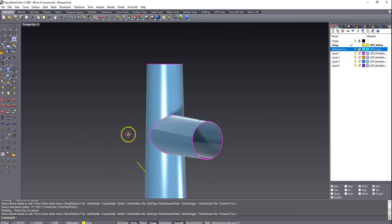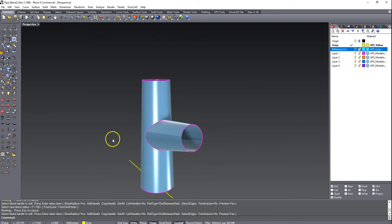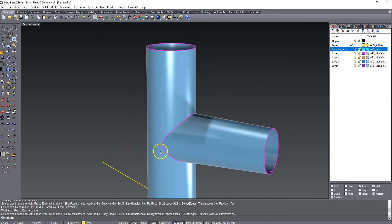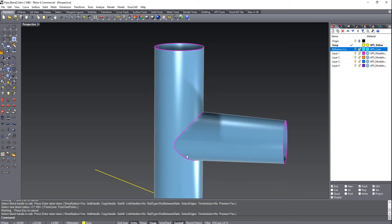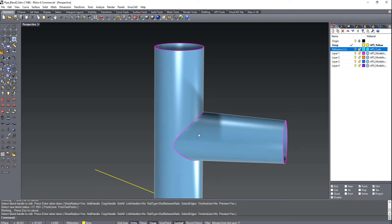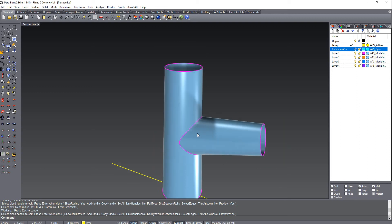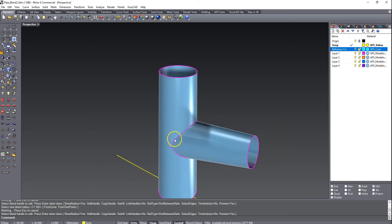So because we get this self-intersecting geometry as we're trying to offset these rails, it's not an ideal setup. It's not ideal geometry to blend. It's very difficult to get a perfect result, but we're going to model it and see how close we can get.